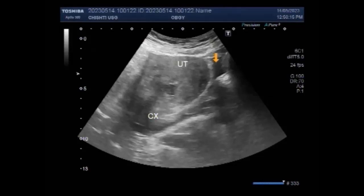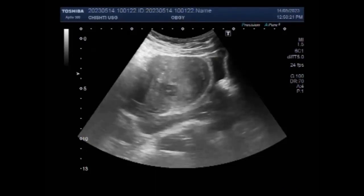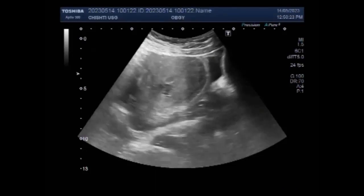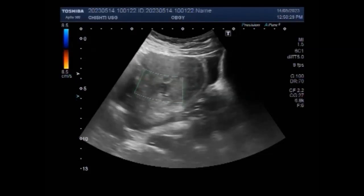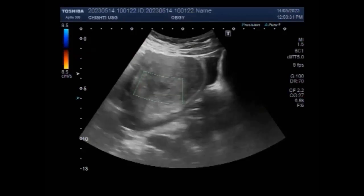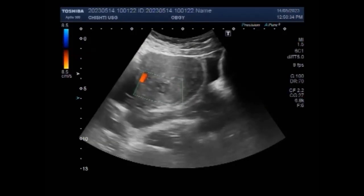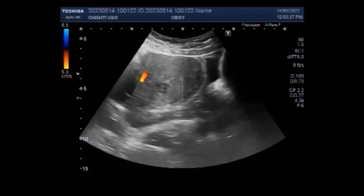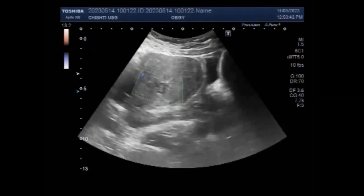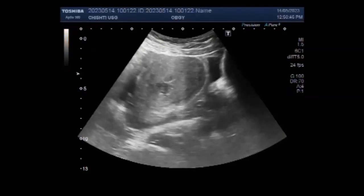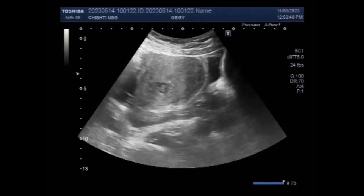The pouch of Douglas, or rectovaginal septum, is the space between the rectum and the uterus — the lowest part of the abdominal cavity. Also known as the cul-de-sac, it exists between the uterus and the rectum and is the most dependent area of the pelvis where fluid pools. A small amount of fluid in the cul-de-sac is normal and is usually not of concern.